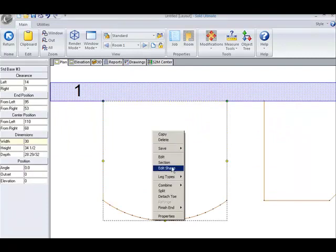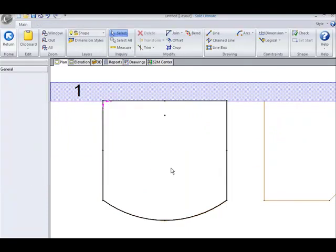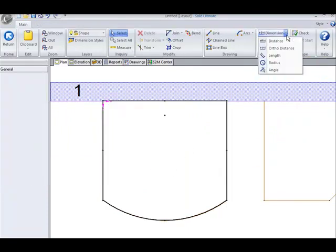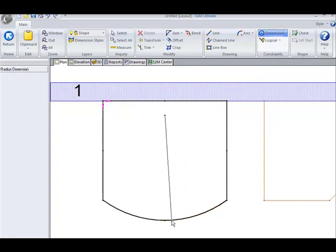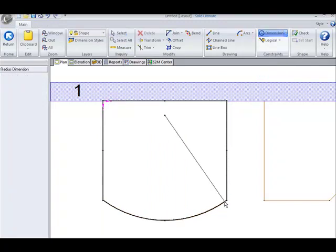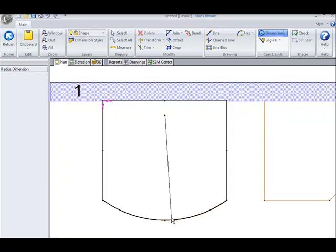So let's edit the shape. Go to dimension, radius. So you simply select the CAD object. You see the radius. Then you simply select a point a second time.